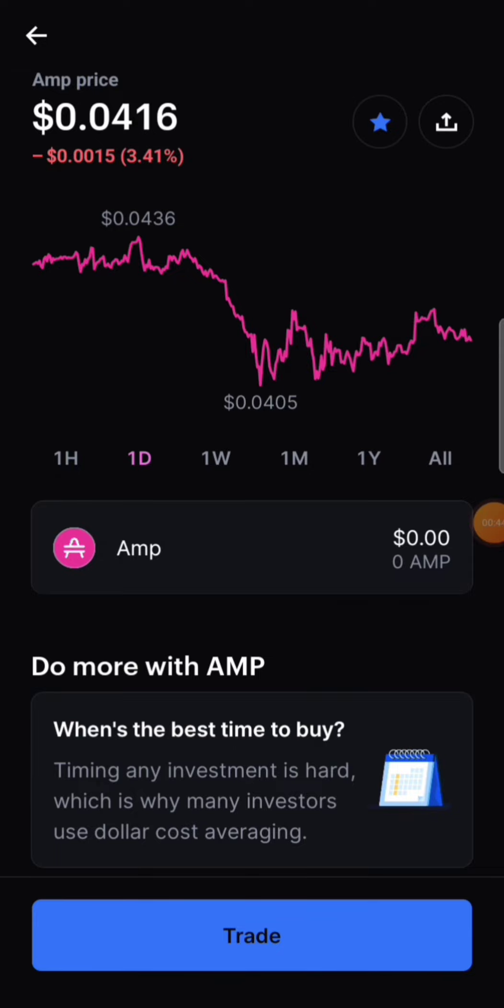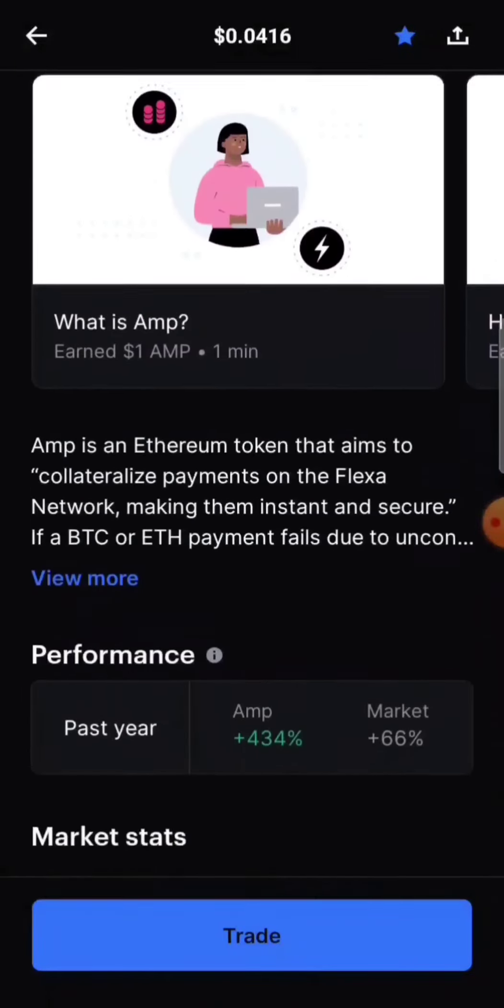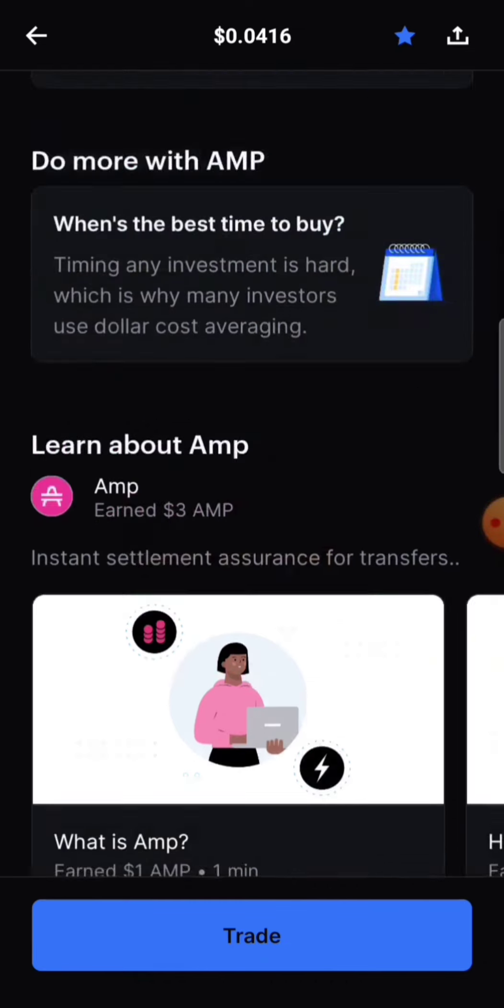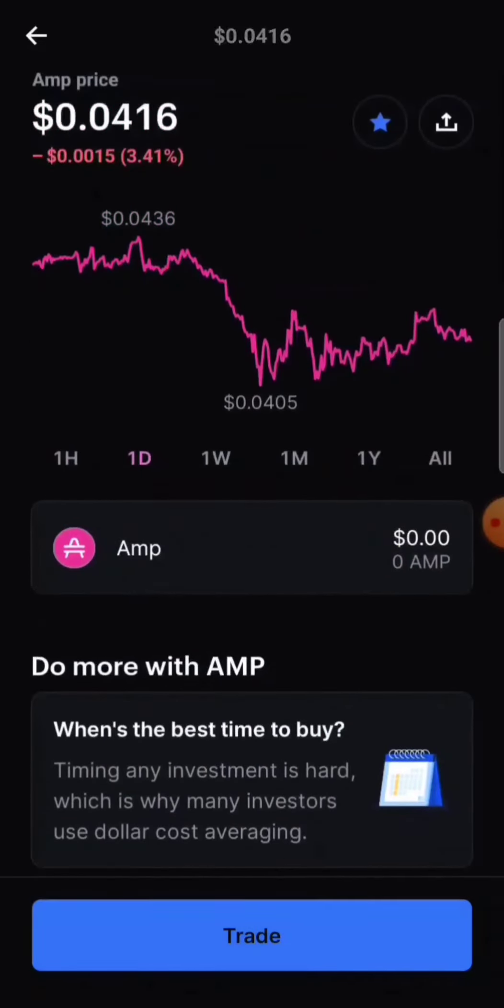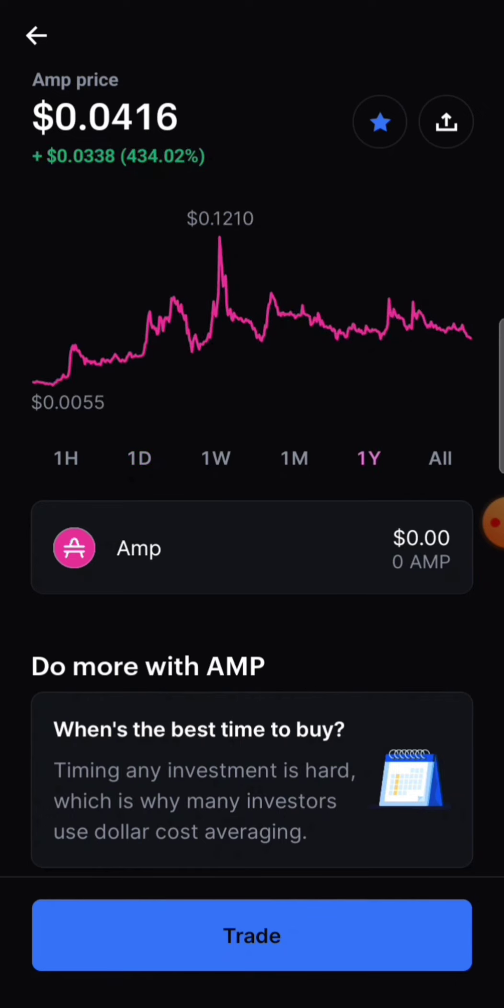AMP coin, AMP token, is an Ethereum token that aims to collateralize payments on the Flexa network, making them instant and secure. And I'm really bullish on AMP coin. Again, I got a decent position in AMP.